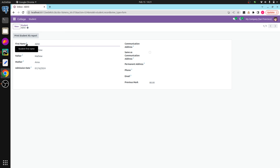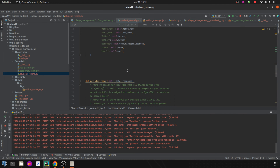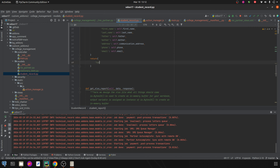This Excel report will contain the student details — first name, last name, and all the details from this particular form. We need to return the necessary information required for generating the student report. So we return the type, that is type equal to ir.actions.report.